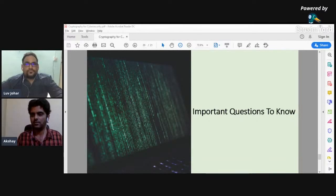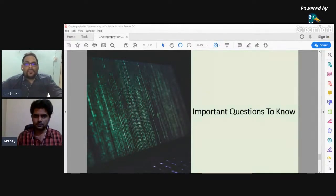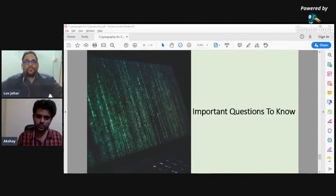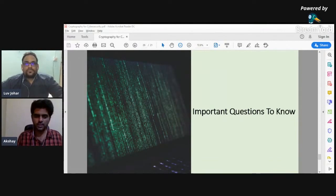Lalit Shekhawat asks whether we can use both symmetric and asymmetric cryptography together, with an example. The answer is yes — we can use both, and as already covered, they are used in conjunction and combination with each other.